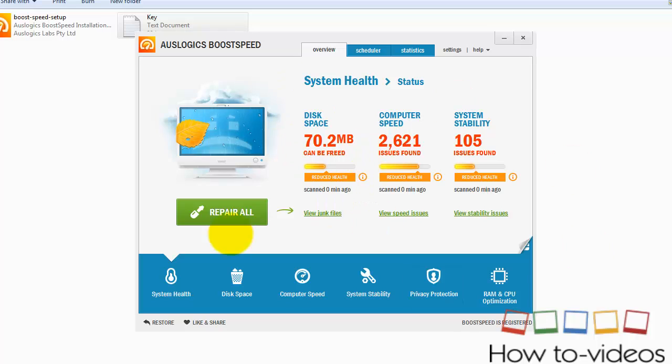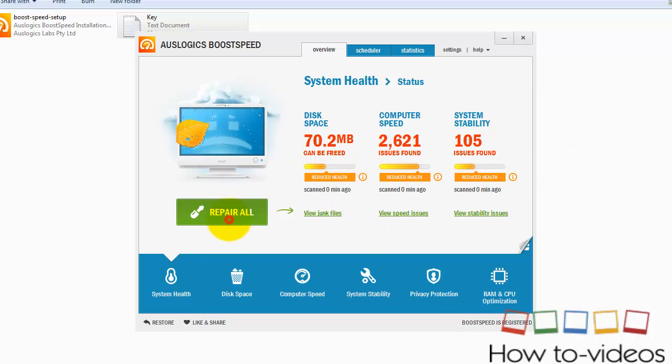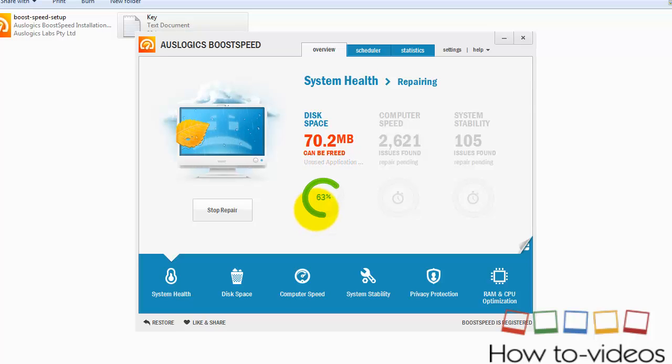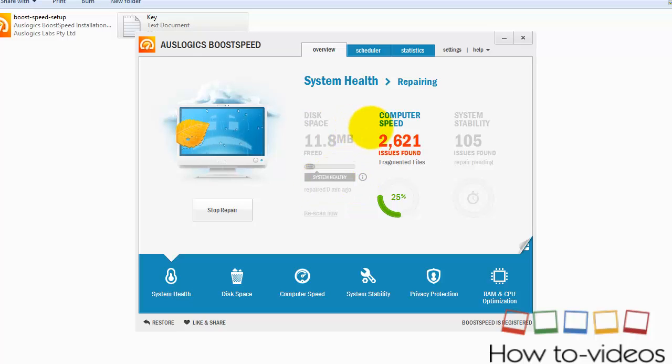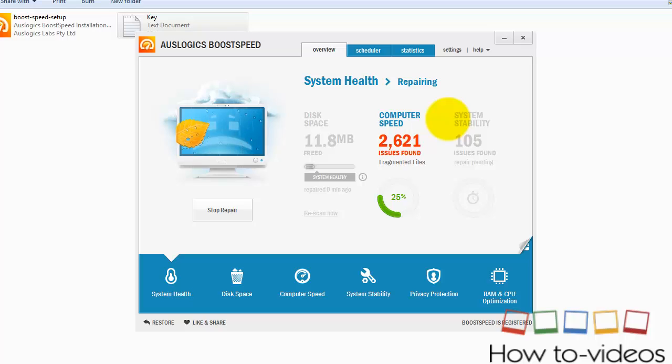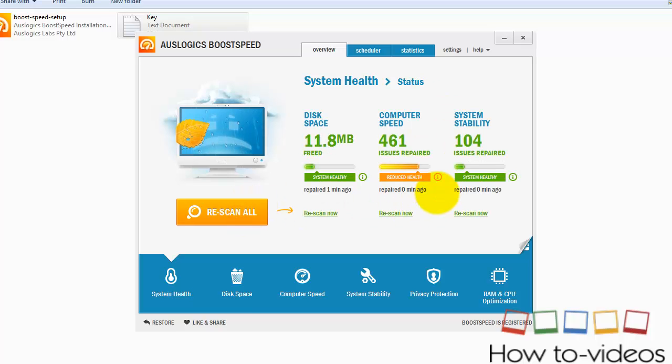Okay, after it scans, you should click 'Repair All' which will remove the files that are not used—I mean that are waste—and it also speeds up the computer.